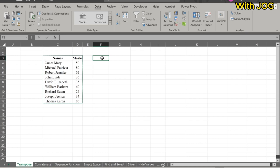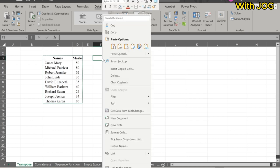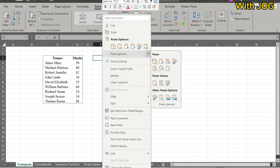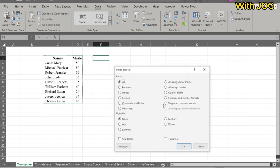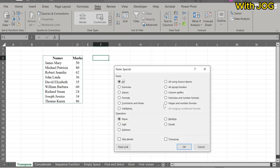Right-click where you want to transpose this data and go to Paste Special. In the Paste Special dialog, check the transpose, then click OK.